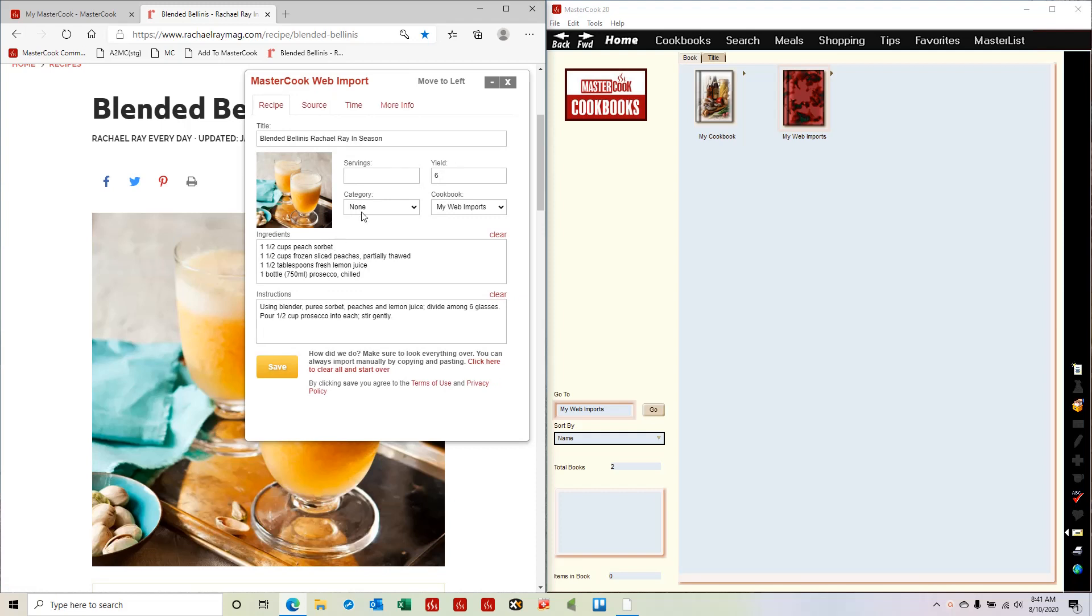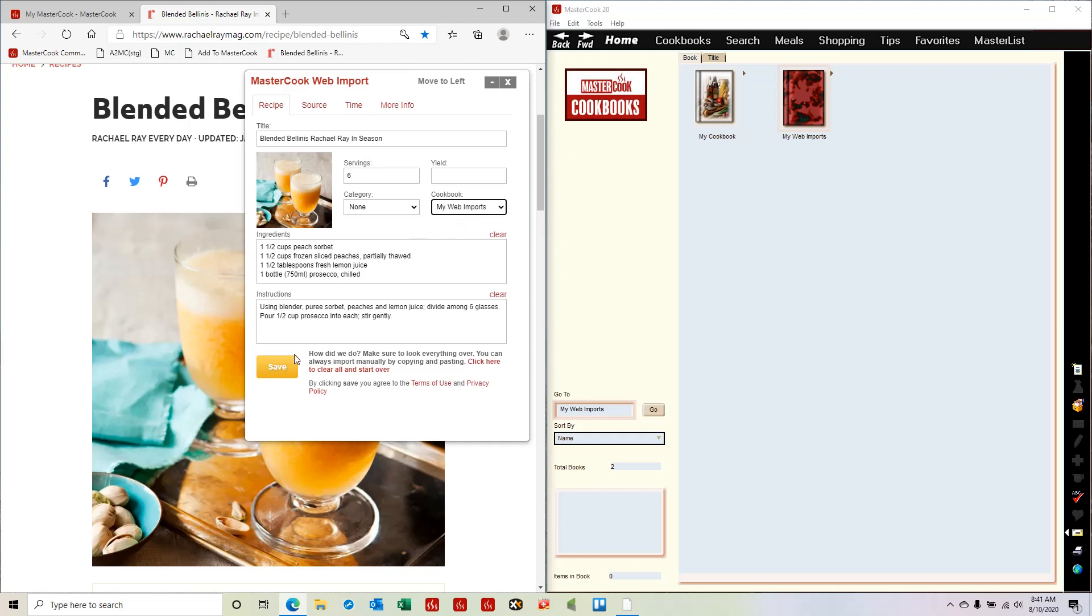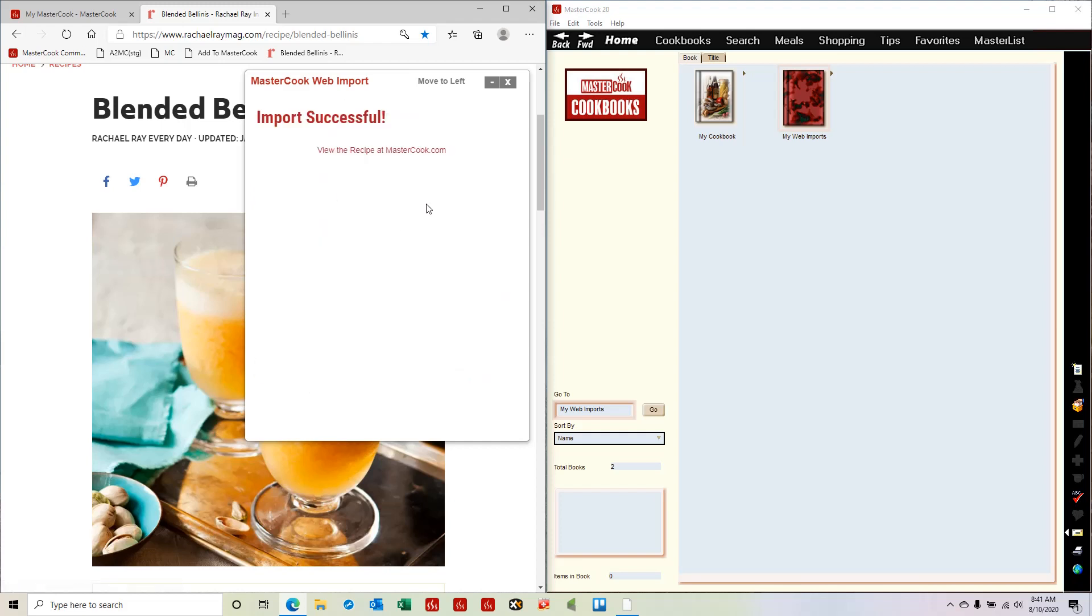You can make some changes here if you'd like, and then you can select which online cookbook you want to save this recipe into. I'm going to save it into the my web imports cookbook online, and then I press save and it saves this recipe to that online cookbook.